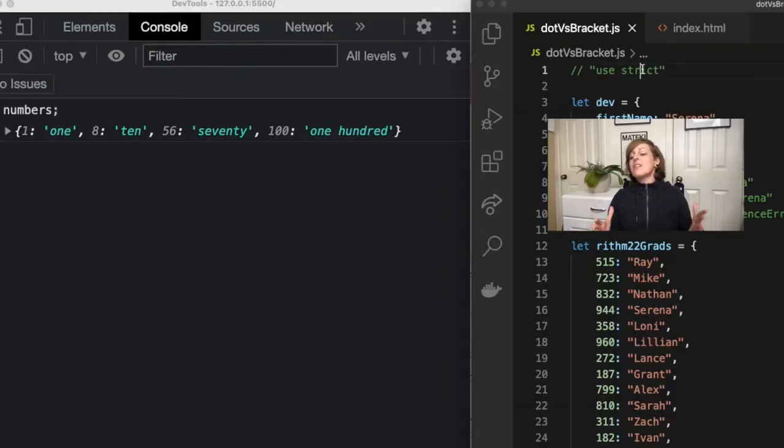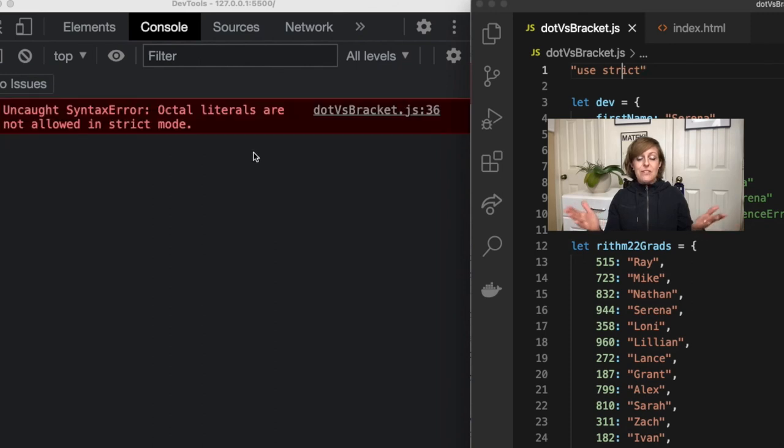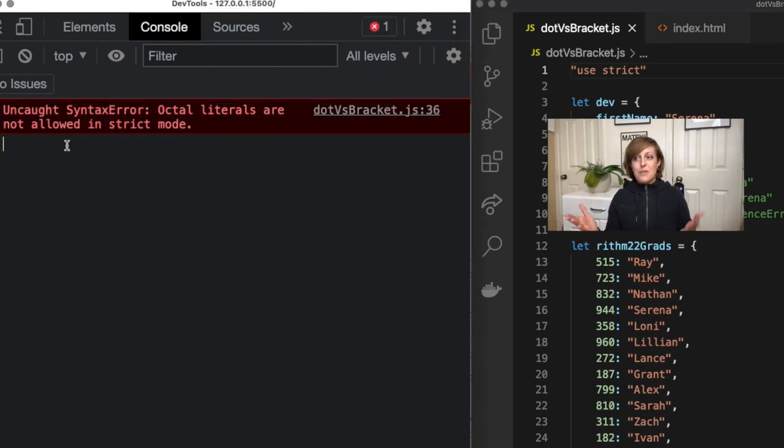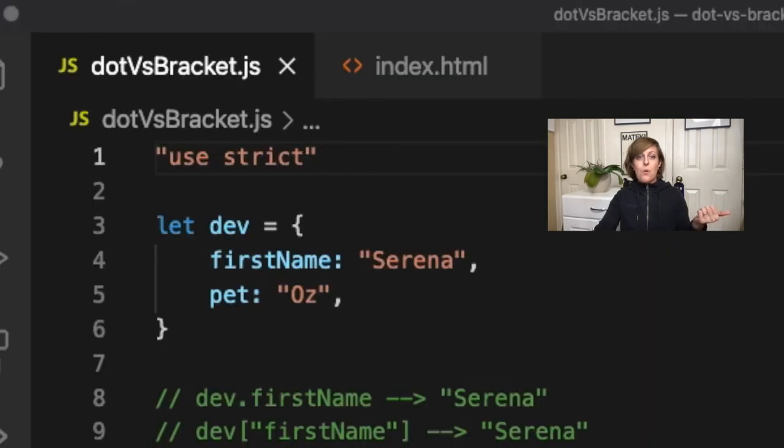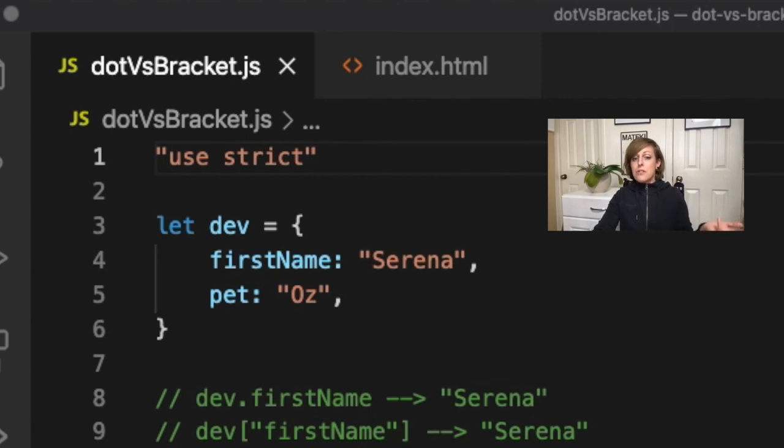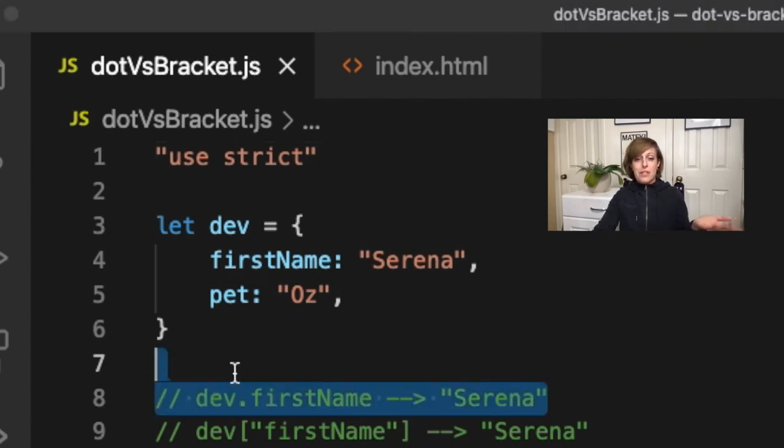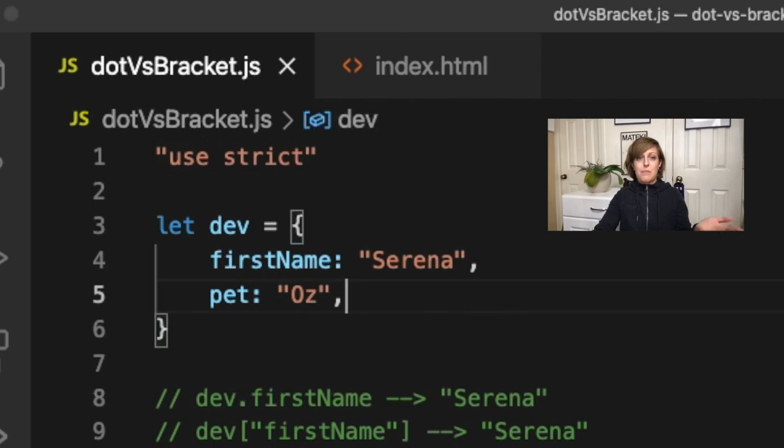So in general, dot notation versus bracket notation, try to remember that if it is something that needs to be evaluated or if it's a variable use brackets and otherwise you can just use dots. If you know the name of the key and you just want to access something in the object, go ahead and do that.